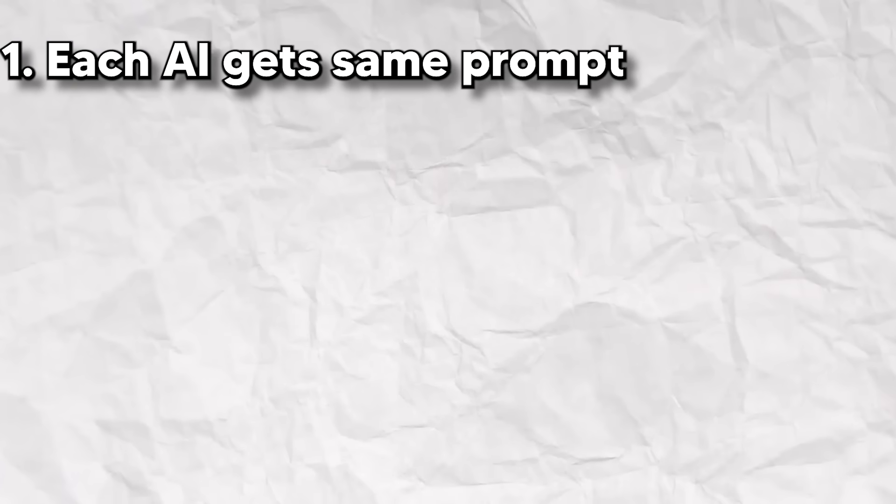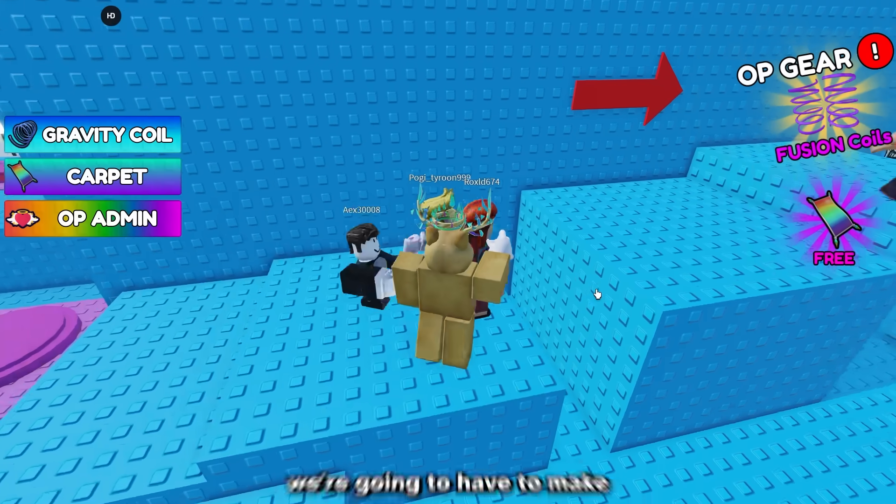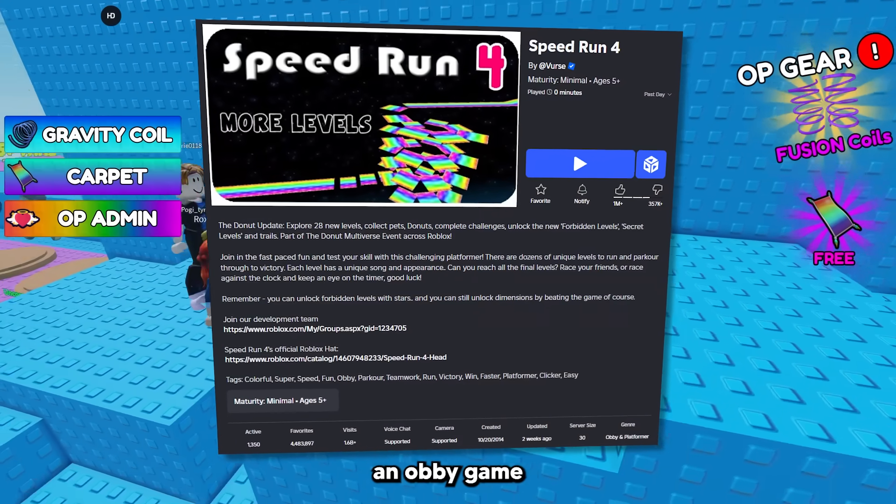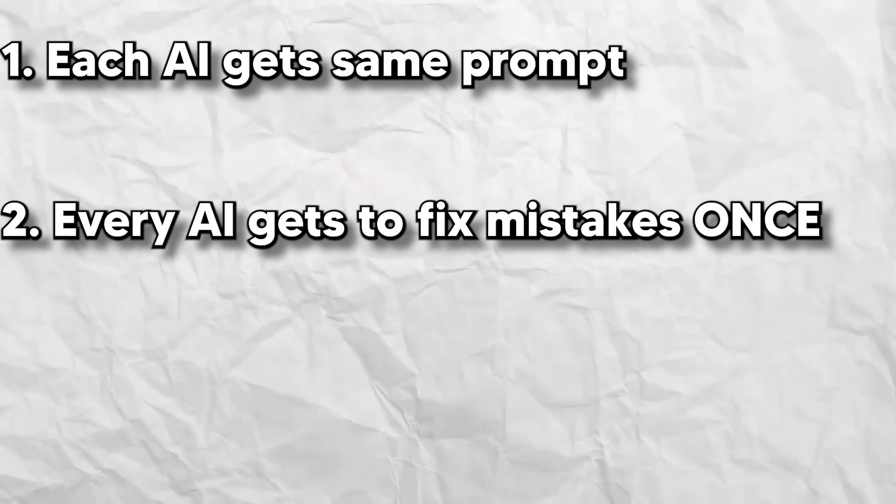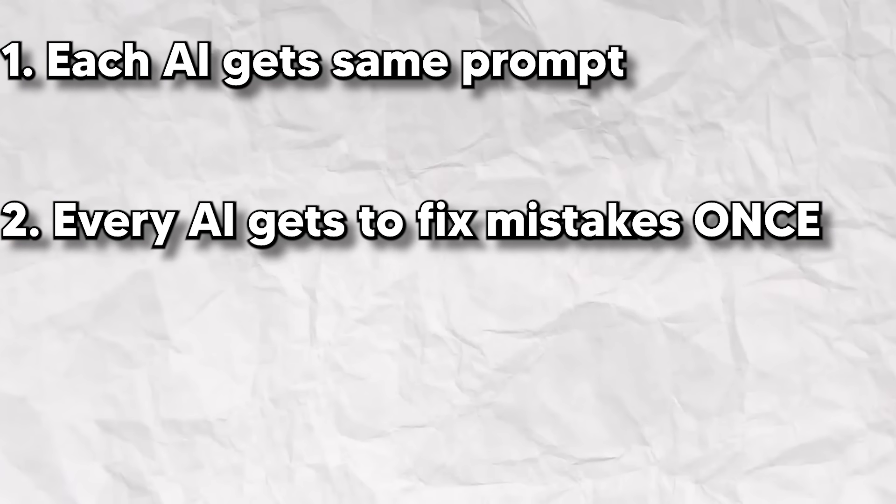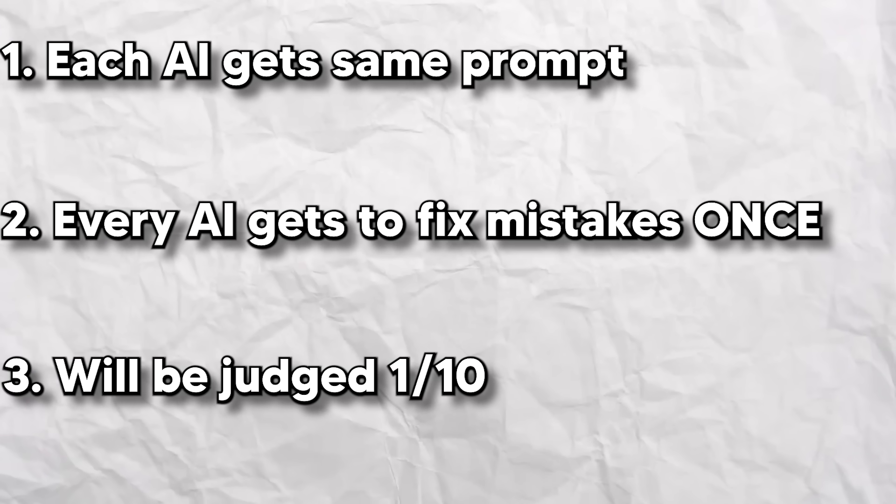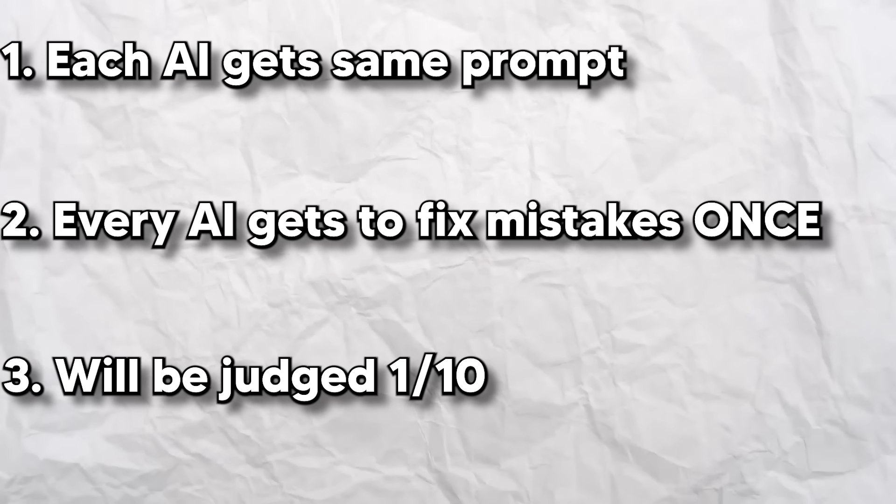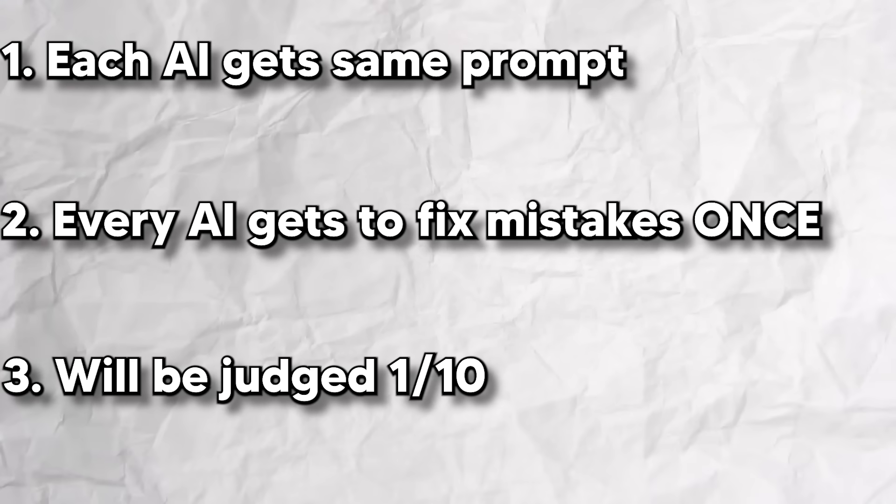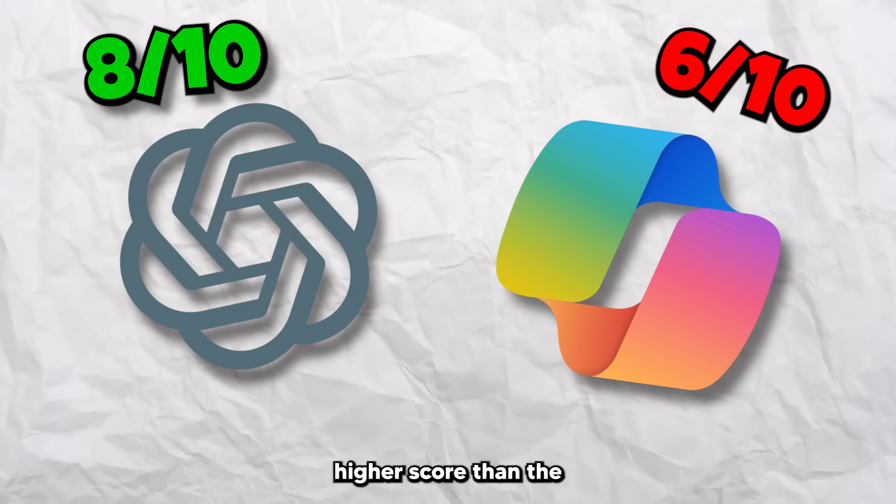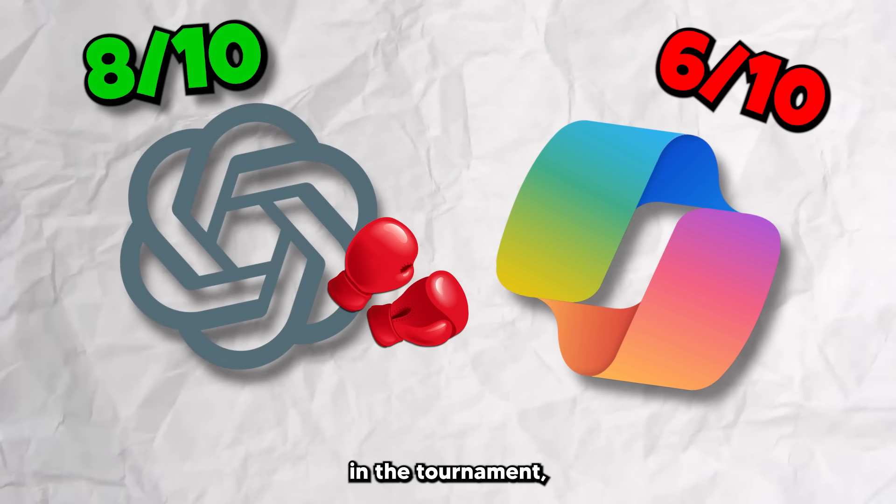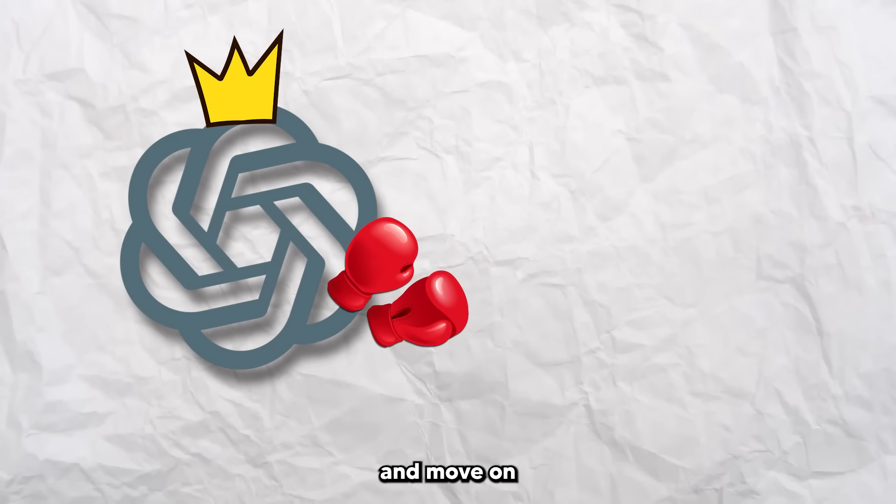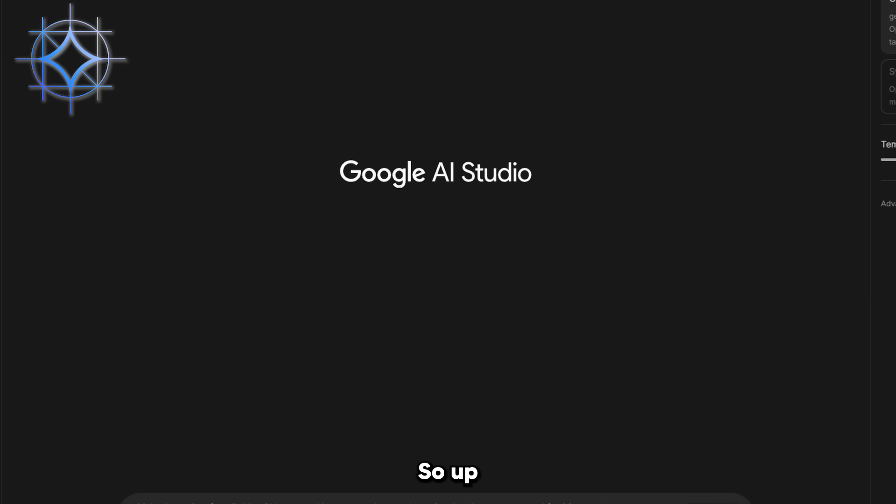Each AI will be given the same prompt to make a game. In this first round, we're going to have them make something very simple, an obby game like the classic Speedrun 4. Each one will also get just one attempt to fix any mistakes. They will be judged on a simple scale of 1 to 10 on their ability to accomplish the tasks given to them. And if they get a higher score than the AI next to them in the tournament, they will eliminate the other and move on to the next round to make a more complicated game.